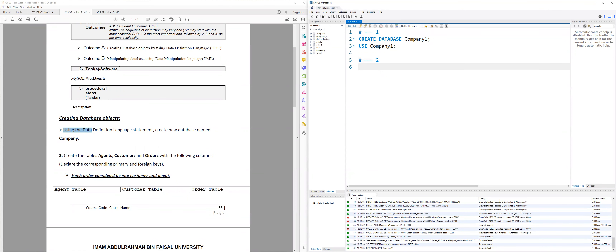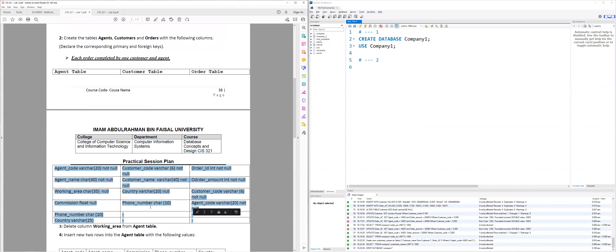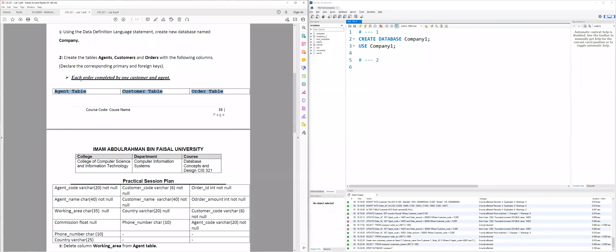Second question: it asks me to create three tables — one called agent, another customers, and the third one is orders — with the following columns, and declare the corresponding primary and foreign keys. One hint it gives us is that each order involves one customer and one agent. So the order table is actually a relation that connects both customer and agent — it's going to be a table in the middle. It's one of the approaches we already covered in the lectures, and it was included in your midterm exam.